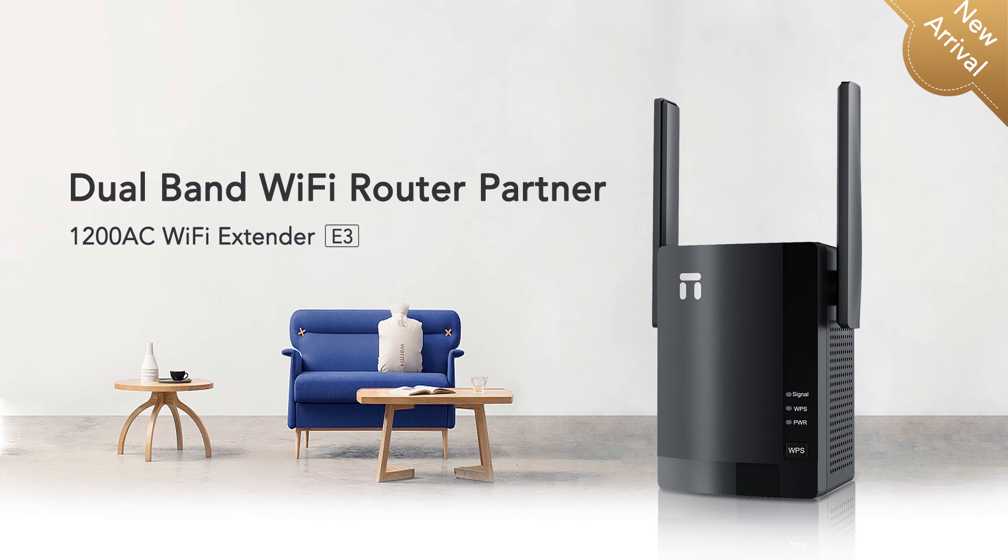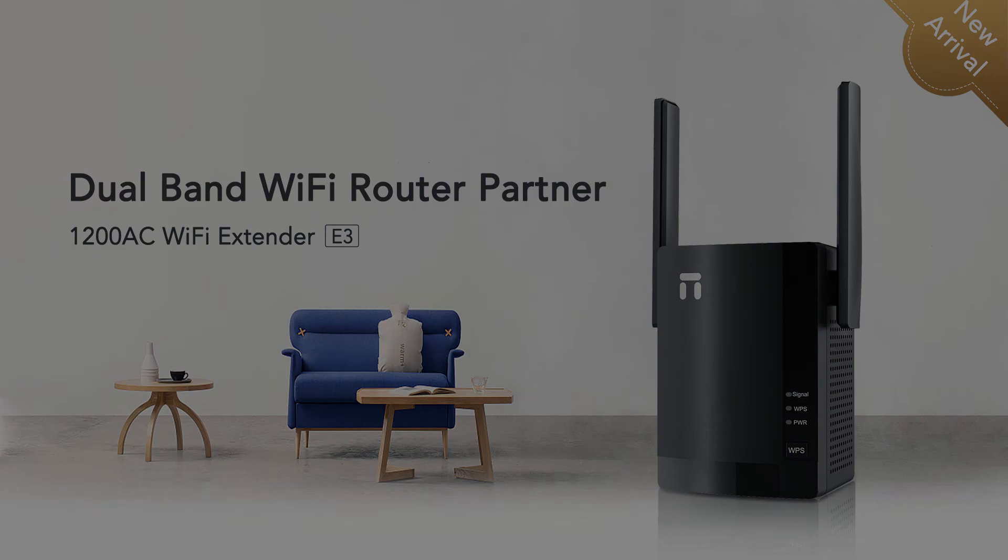Now you can connect your computer or smartphone to extender's wireless network and eliminate the dead zone. Thank you for purchasing Netis products.